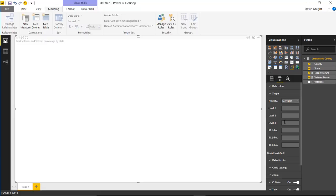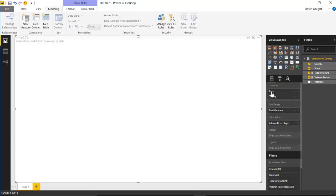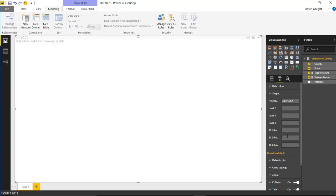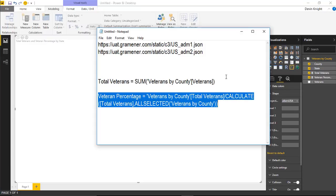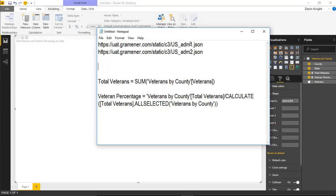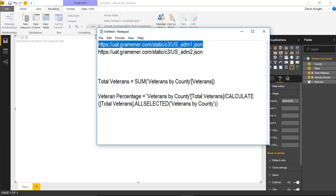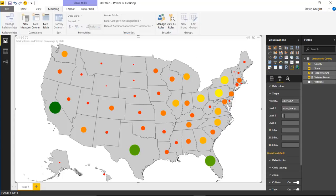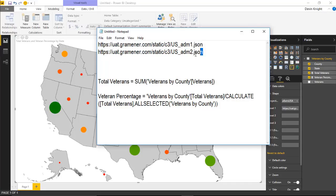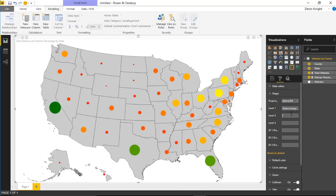Under the shape section you can define the shapes used in the visual. You have different map projections to choose from — we'll select the one focused on the US. You can import different levels of shapefiles: level one for state and level two for county. These shapefiles are JSON files. I'll copy and paste the state shapefile URL in for level one and the county shapefile URL for level two.